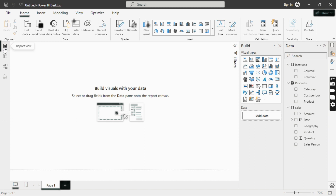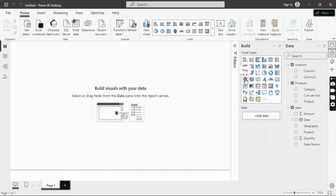Now that we have data in Power BI, let's look at how to create basic visualizations. Under the Build pane, you can see different types of visuals: stacked bar charts, clustered column charts, line charts, donut charts, pie charts, tables, maps, and cards — just different chart types you can use.